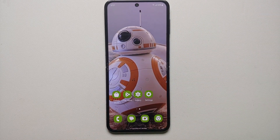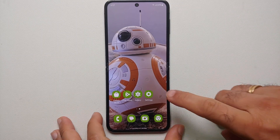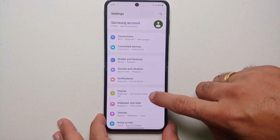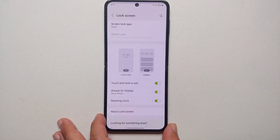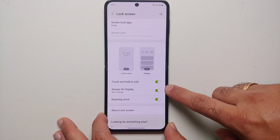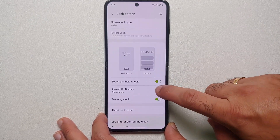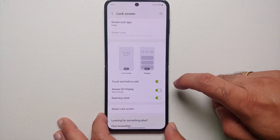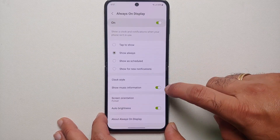So for starters, how do you enable always on display on the Galaxy Z Flip 5? You need to go into Settings, and here you have a section called Lock Screen. Go into that, and you have something called Always On Display. This here is the master toggle to enable or disable always on display.